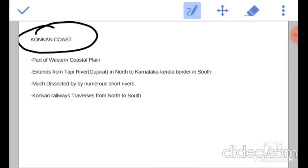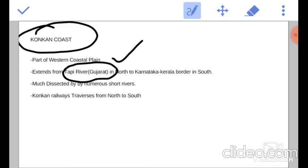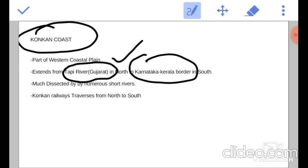Let us begin with the Konkan coast. It is the sub-region of the west coastal plain, extending from the Tapi river in Gujarat to the Karnataka and Kerala border in the south. It is dissected by numerous short rivers flowing west from the Western Ghats.